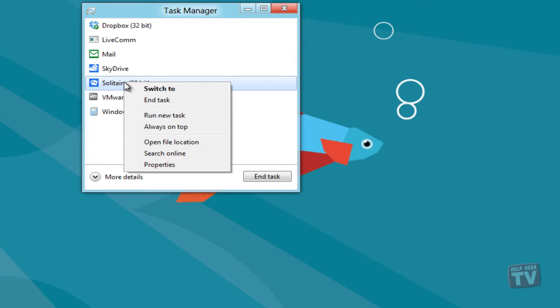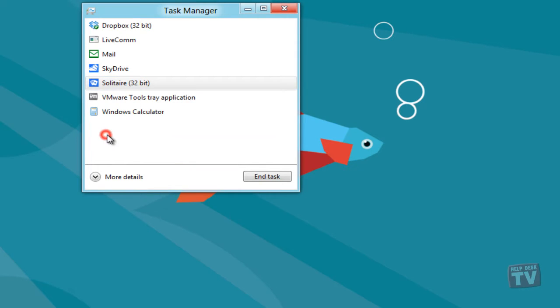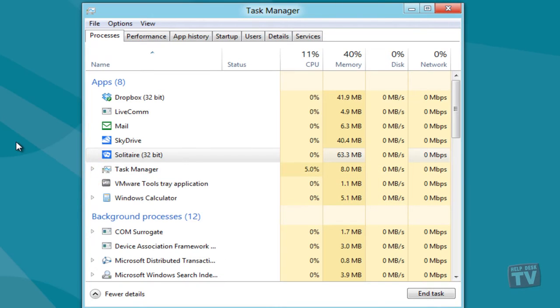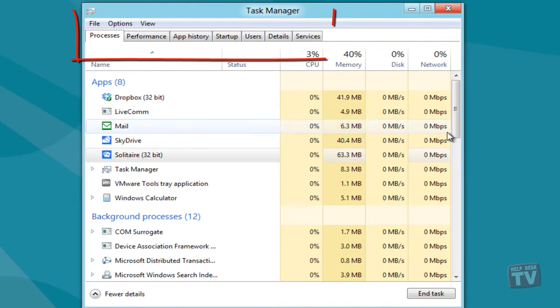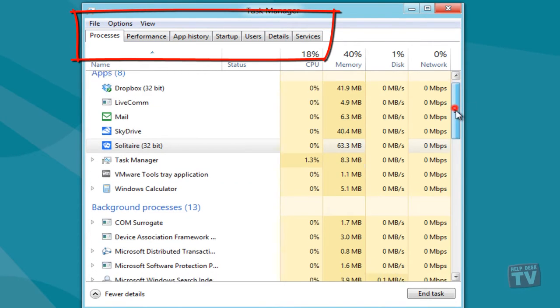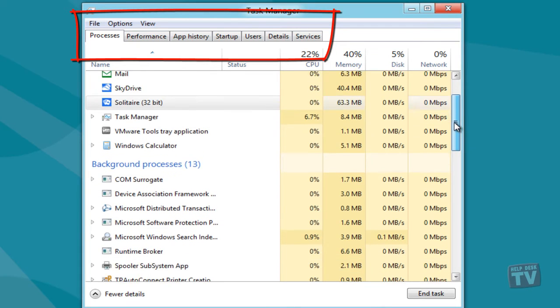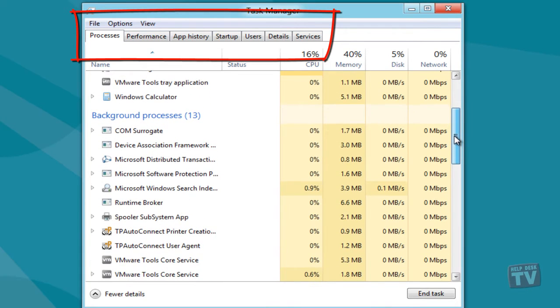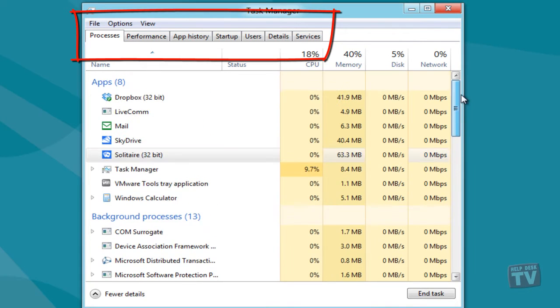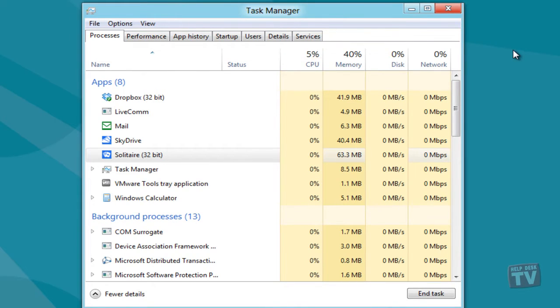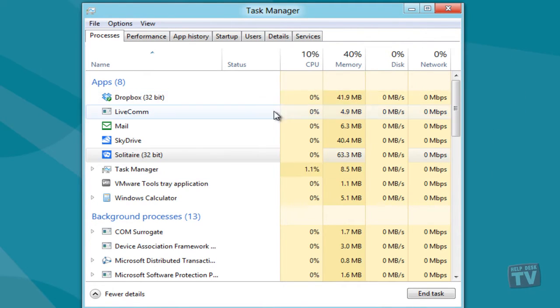Clicking the More Details toggle button will reveal the extended Windows 8 Task Manager. The extended view includes the Processes, Performance, App History, Startup, Users, Details, and Services tabs. The Processes tab groups threads by aforementioned categories.